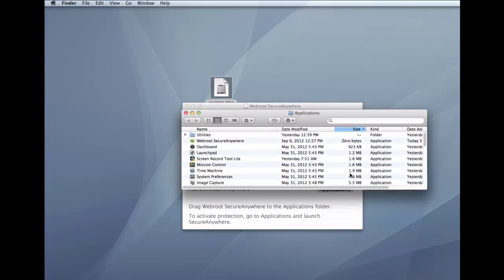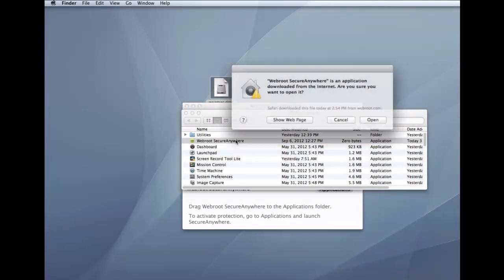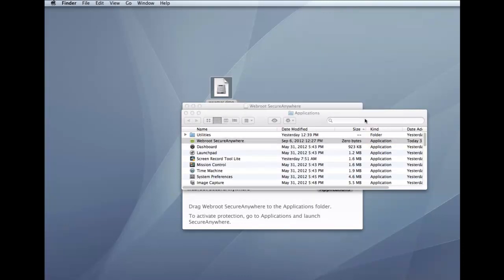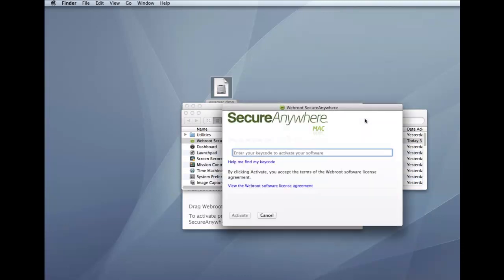In the Applications folder, double-click the Webroot SecureAnywhere icon to begin activation. In the first activation window, enter your key code and then click the Activate button.